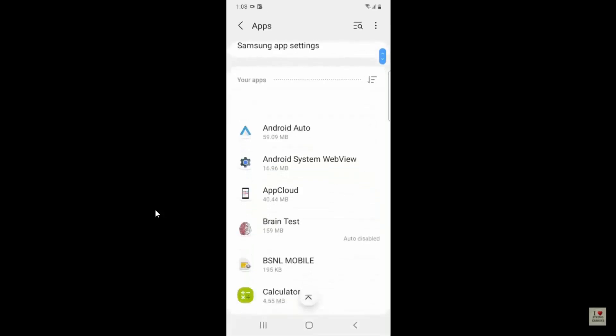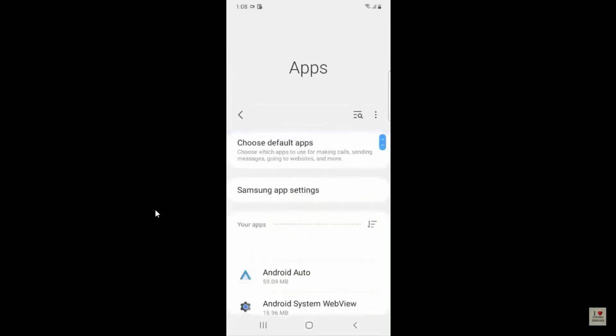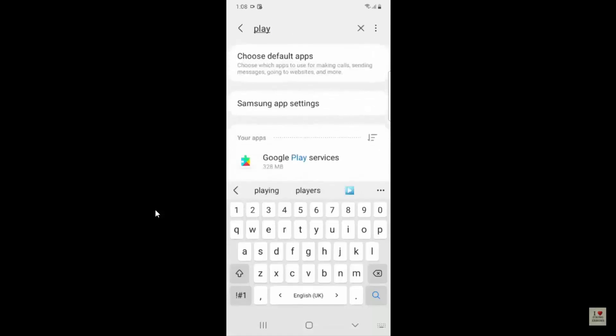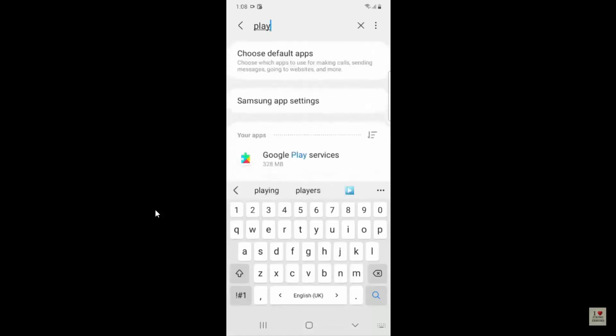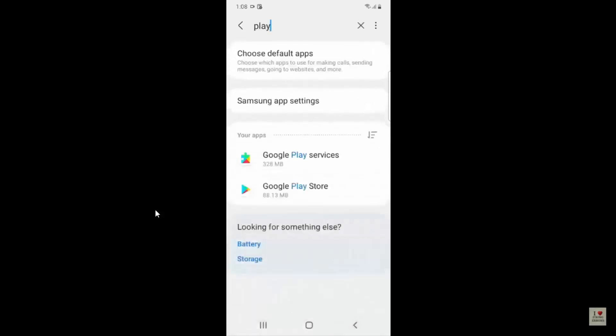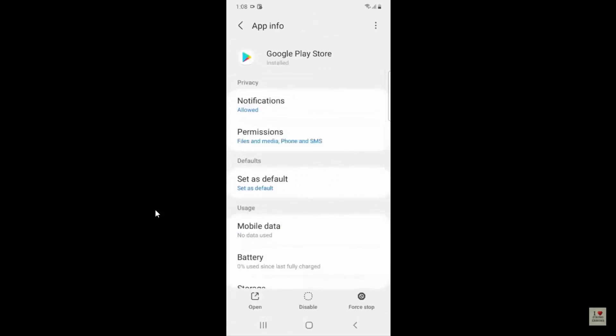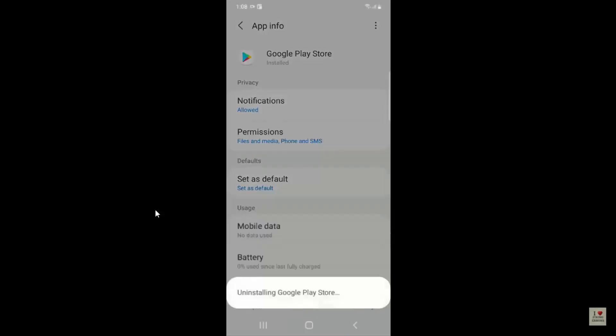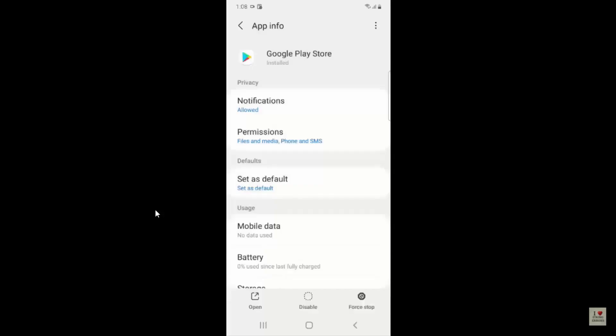Then you have to go and search for Play Store, just search for Play Store app. Just click on the app here. You have to go to the three dots and click on Uninstall Update and replace that particular application to the factory version.